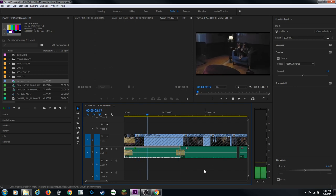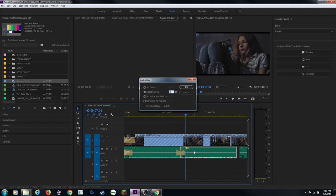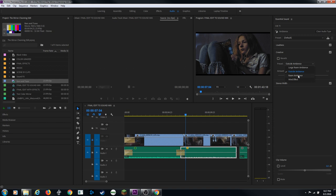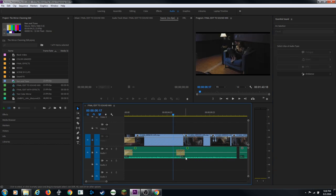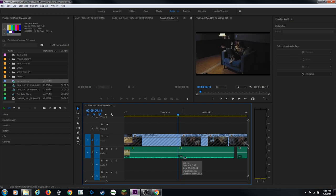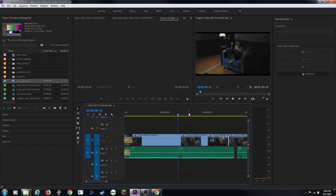I do the same gain adjustment on the duplicate clip - G for gain, 10 dB. Then I'll assign the second clip as room ambience in the Essential Sound panel as well. I now have that natural-sounding reverb with a crossfade between clips. To add a crossfade exactly on the edit point, I use the up/down arrow keys to land precisely on the edit, then Ctrl+Shift+D or Command+Shift+D to apply it.